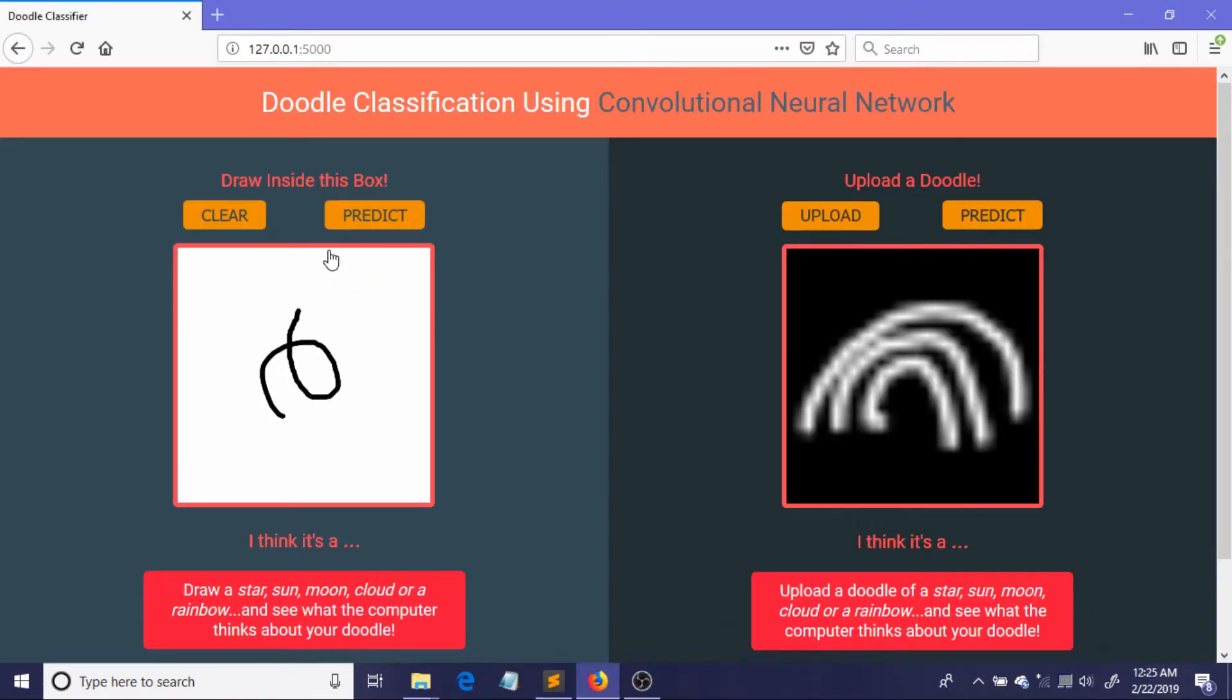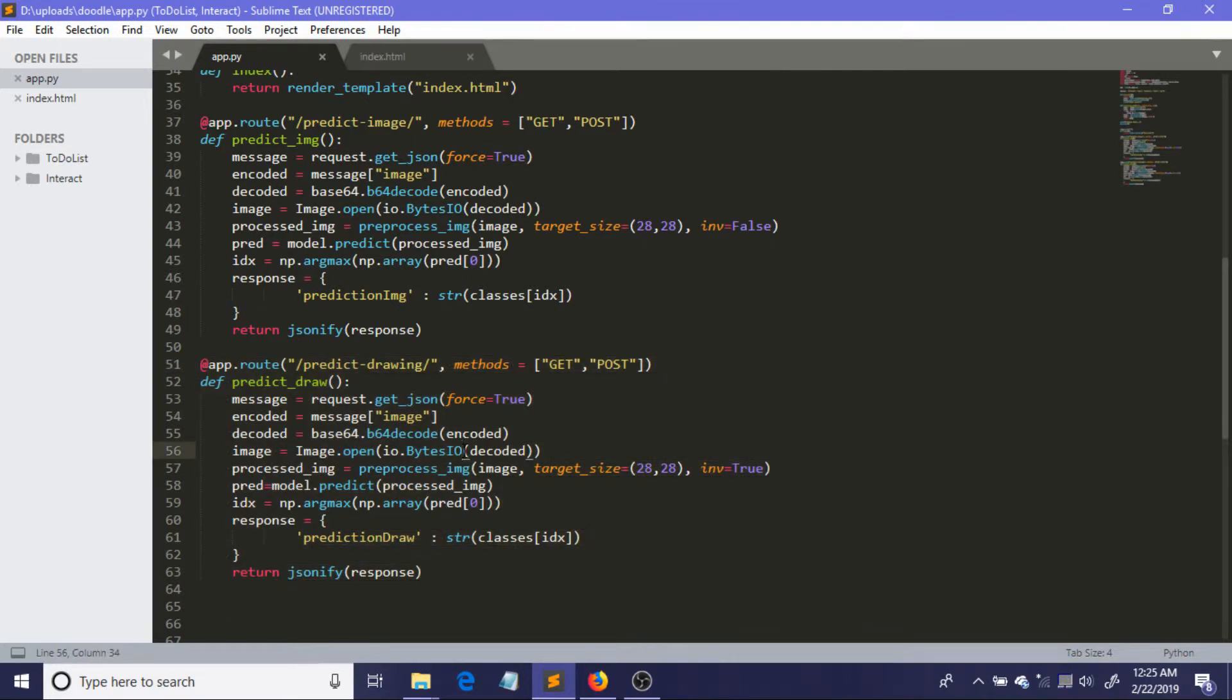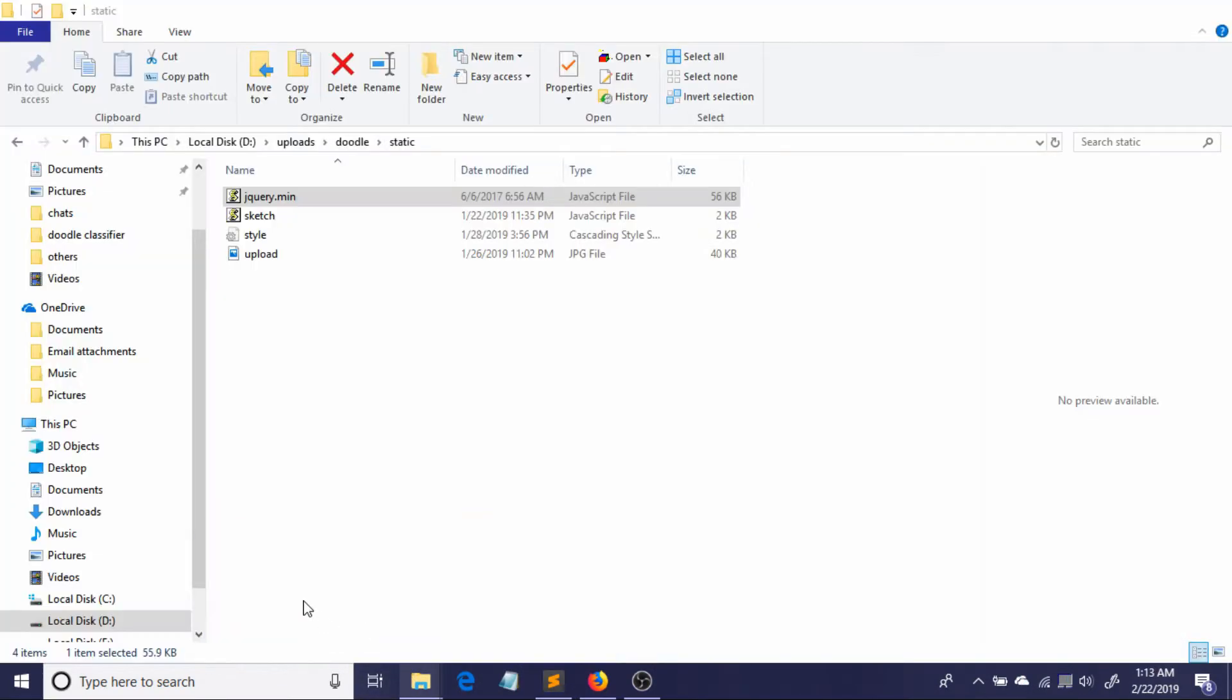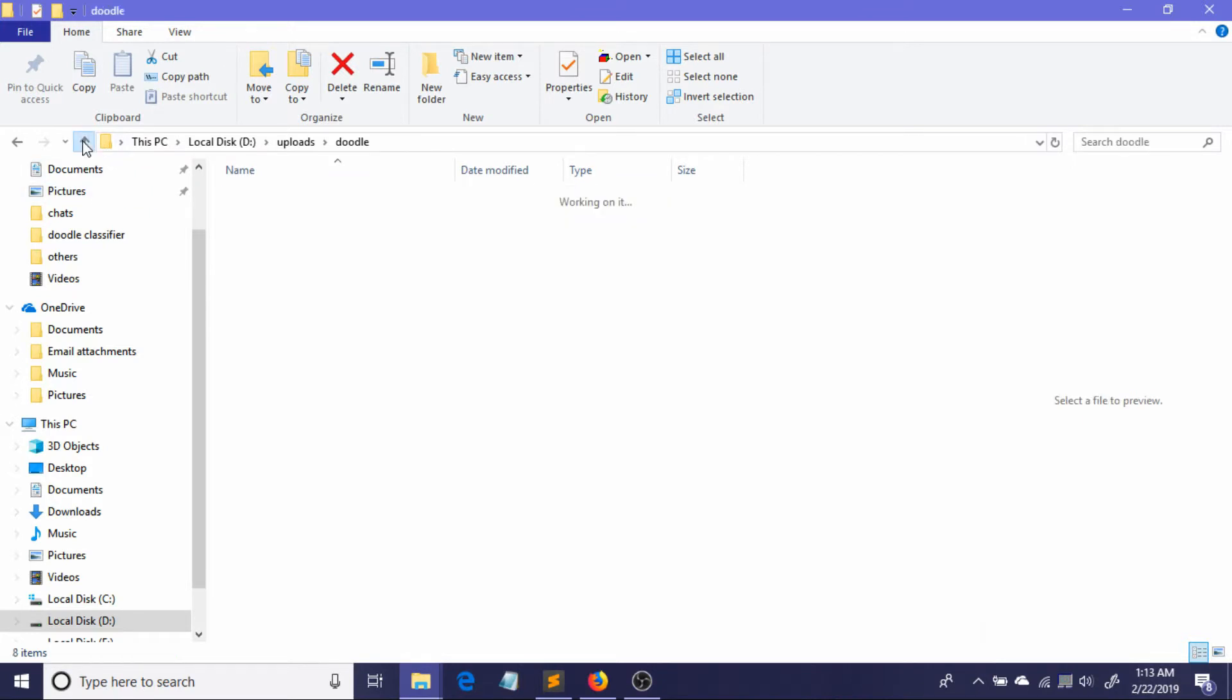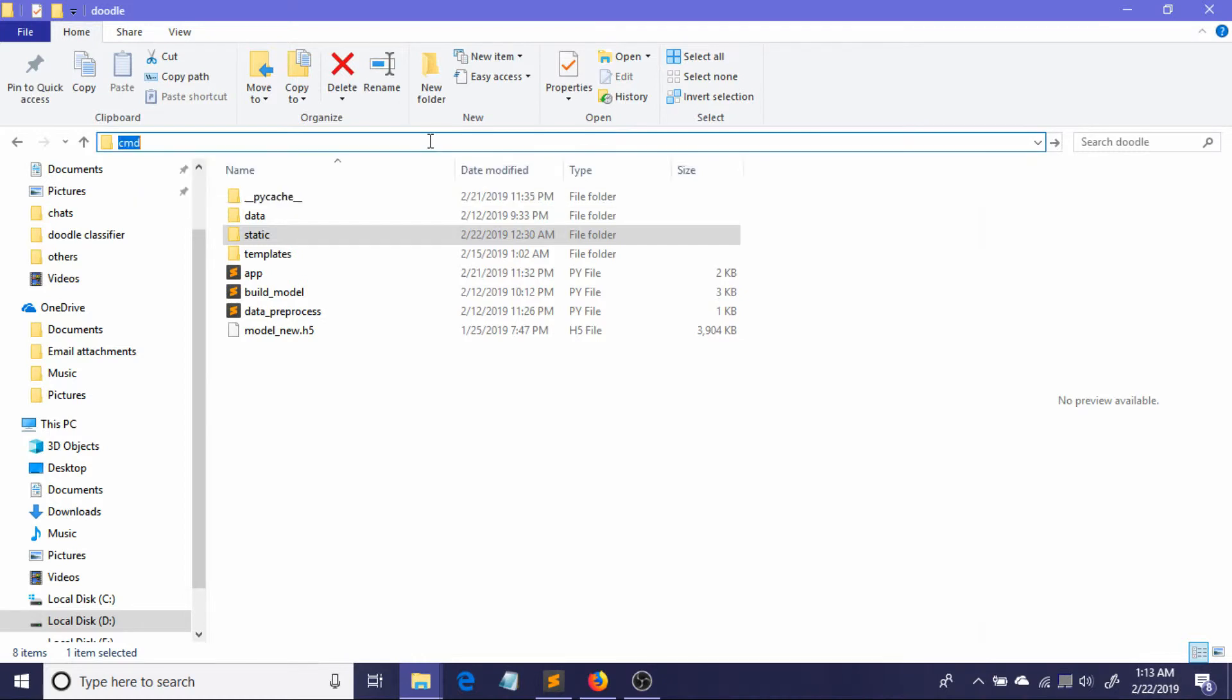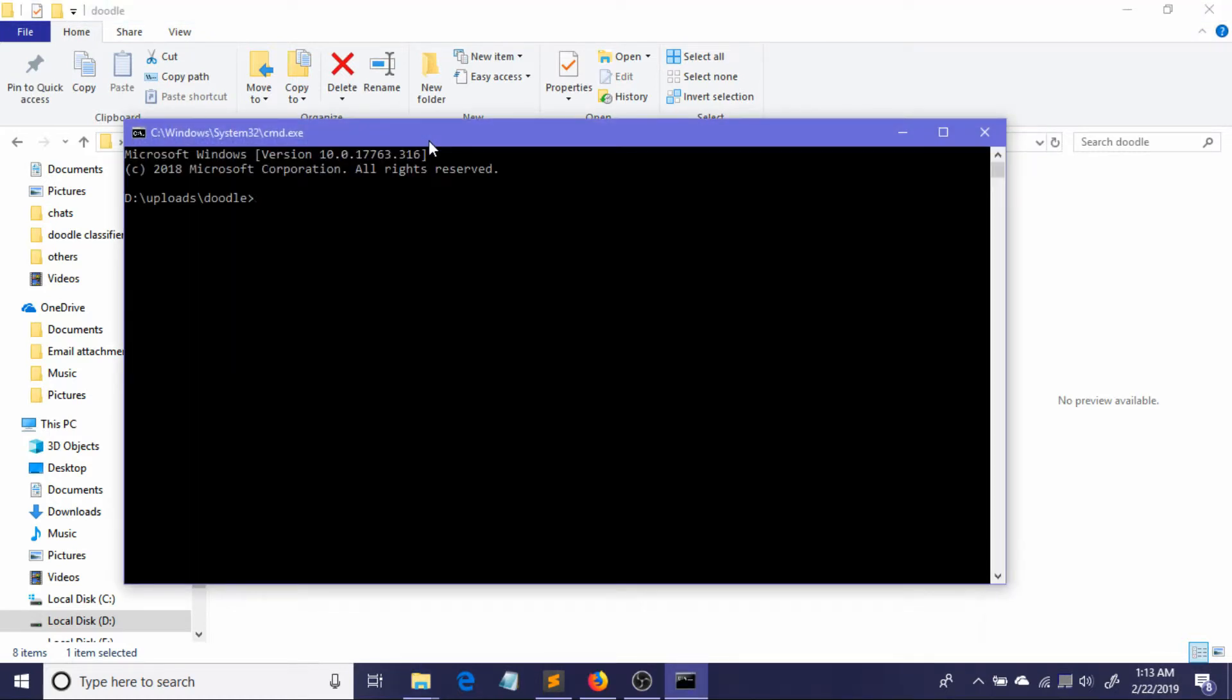So now we just have to run our Flask server and see if this works. Okay, so now I'll just go to our directory and I'll start from here as usual: set flask_app equal to app.py.